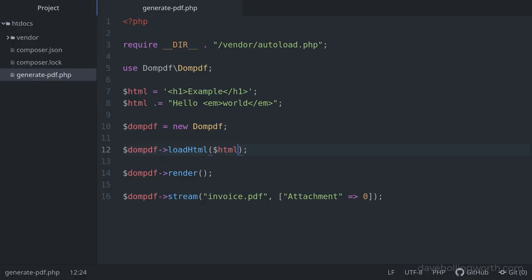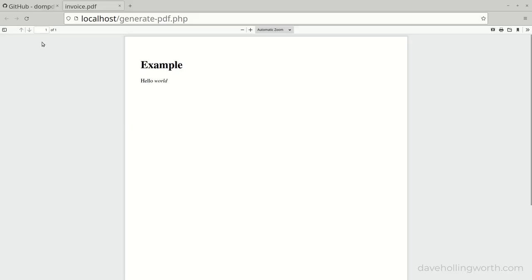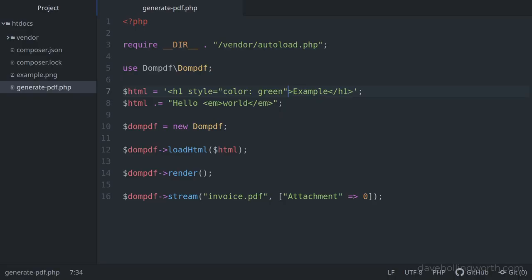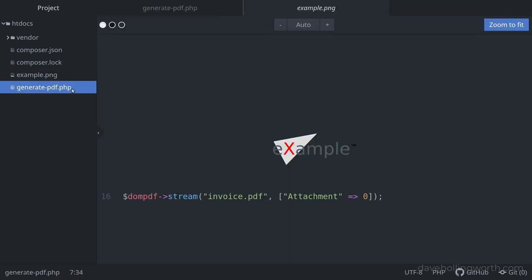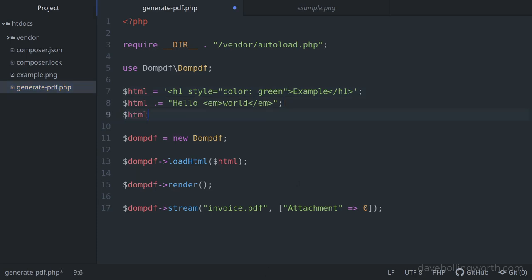We can add styling using CSS. For example, let's add a style attribute to the h1 element specifying the font color as green. Now in the browser, the heading is displayed as green. We can also include images. I've added an example.png image to the root folder, so we can include it in the output. Let's append an image tag to the HTML string, with the source attribute set to the name of the image.